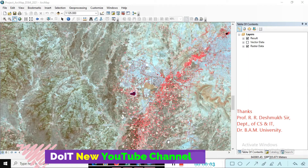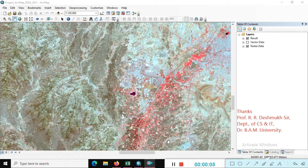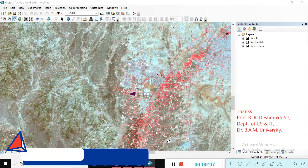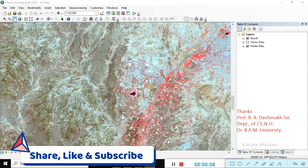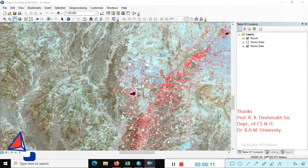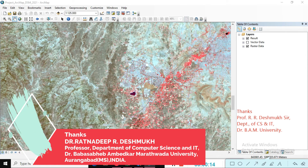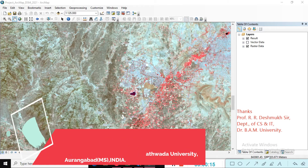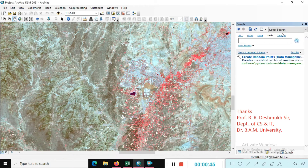Hi friends, welcome back to the YouTube channel. Once again we will meet for the practical sessions in ArcMap ArcGIS software. Today our objective is creating the random map points for the study area.